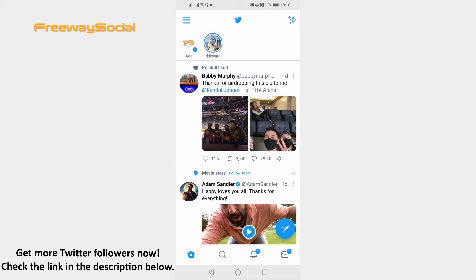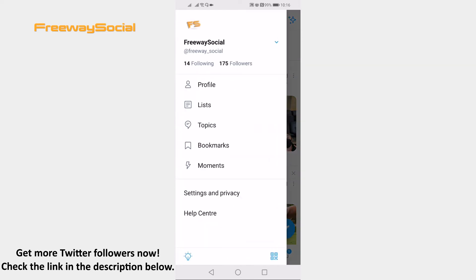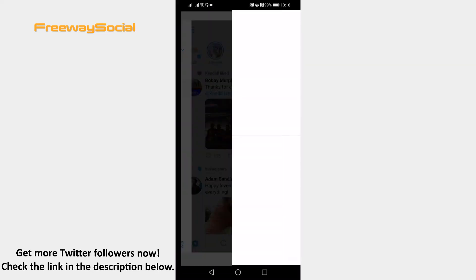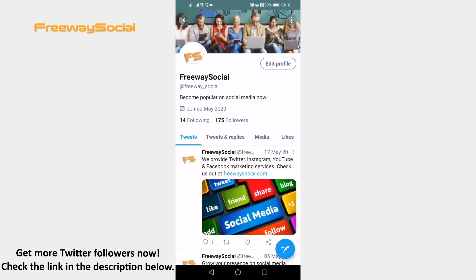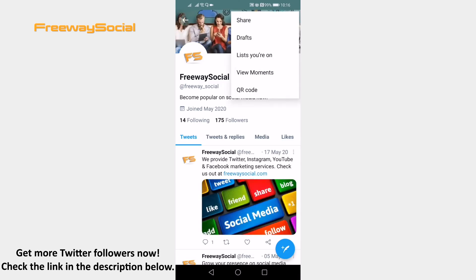Click on the menu icon at the top left corner. Now proceed by clicking on profile. Tap on the three-dot icon at the top right corner.